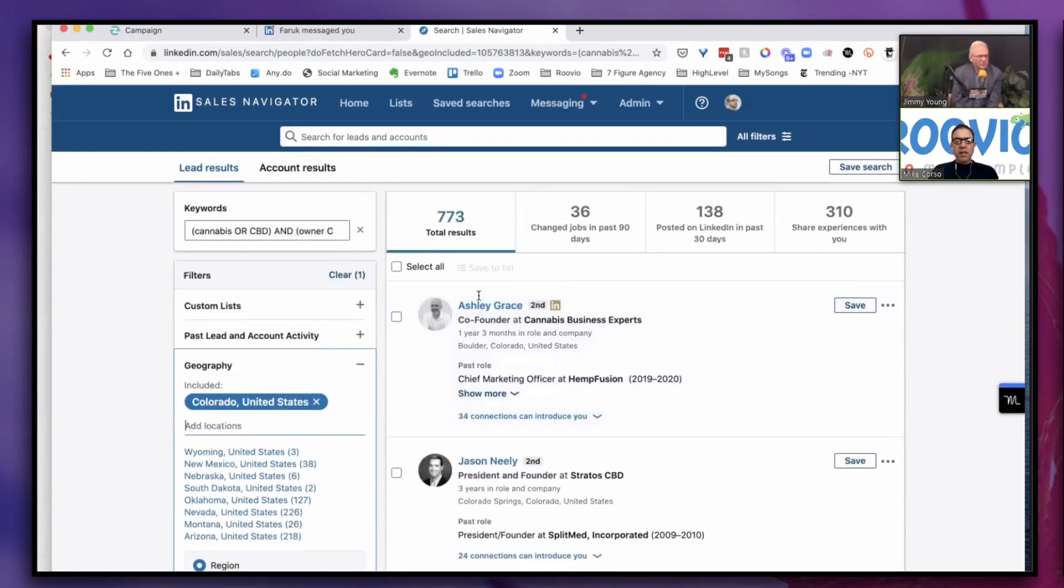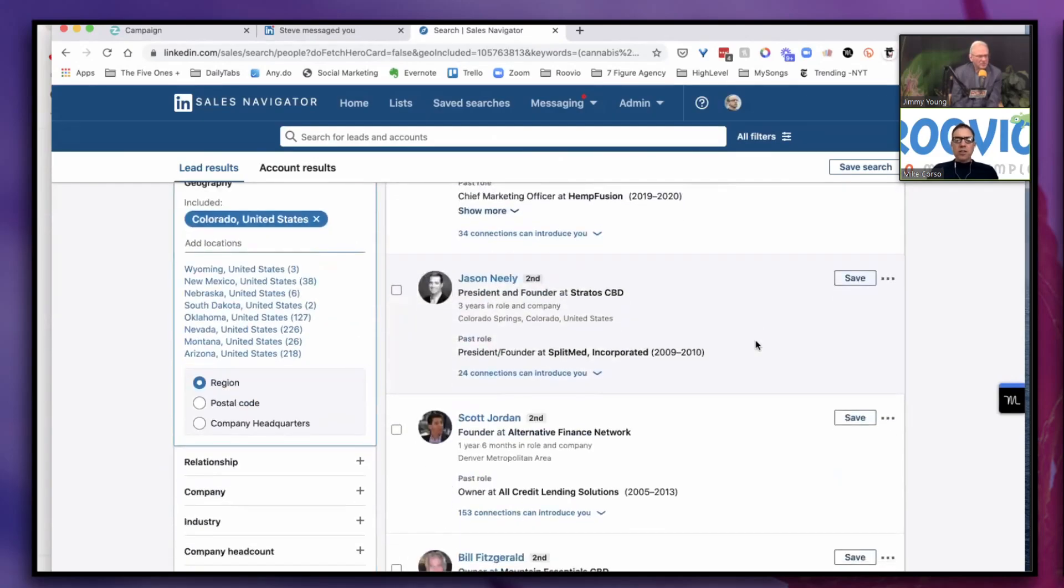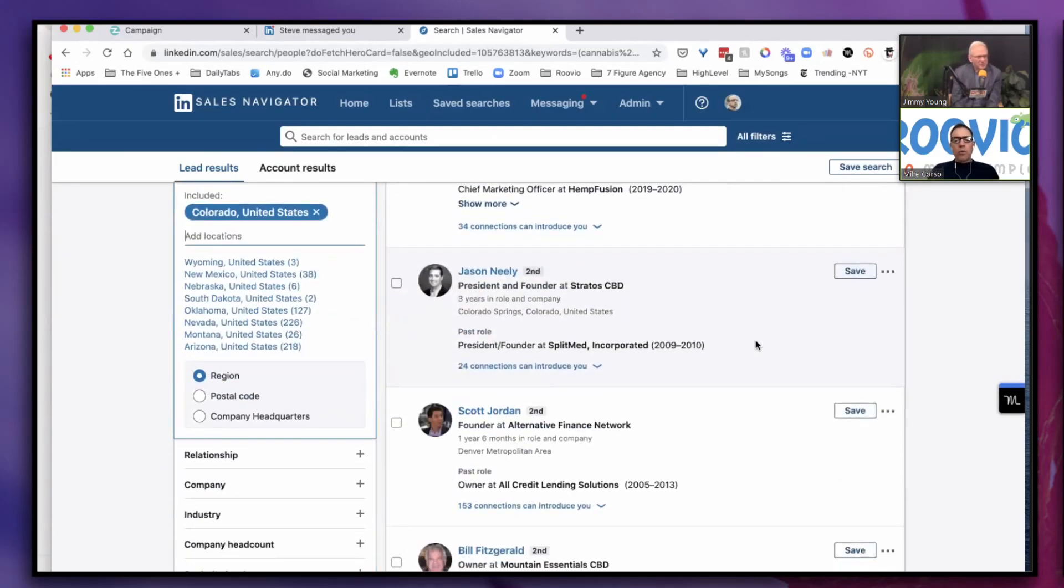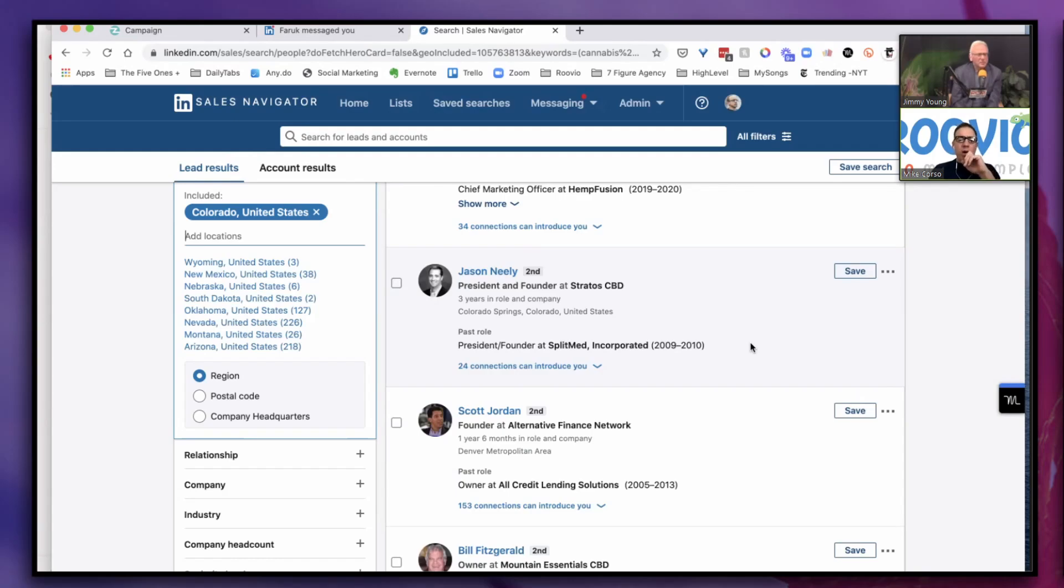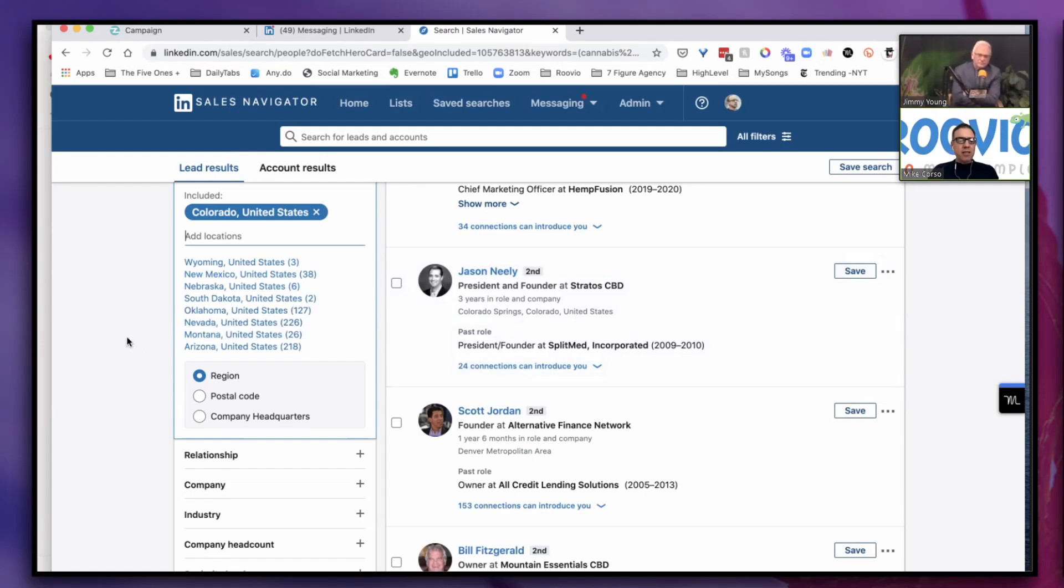So then you zero in. Let's just get everyone in Colorado and we get under a thousand here, 773. So you see how we're building out. You can build out a thousand campaigns, but this is the way to drill down and specify exactly which each campaign is going to target.